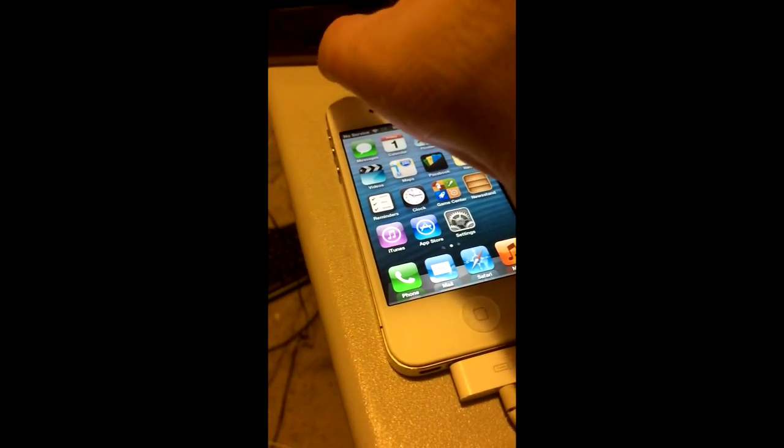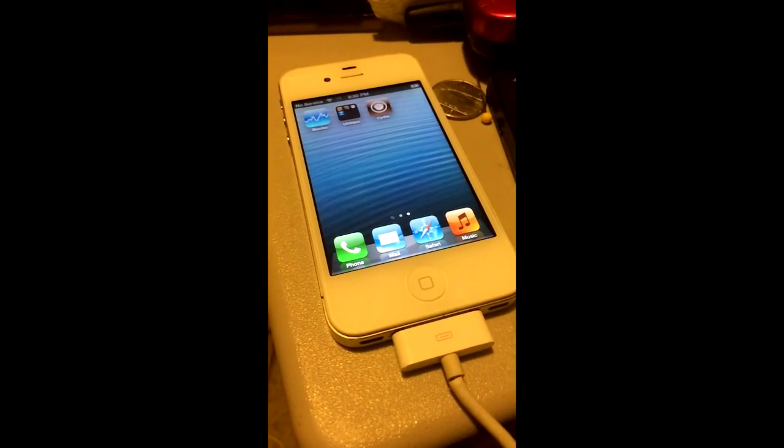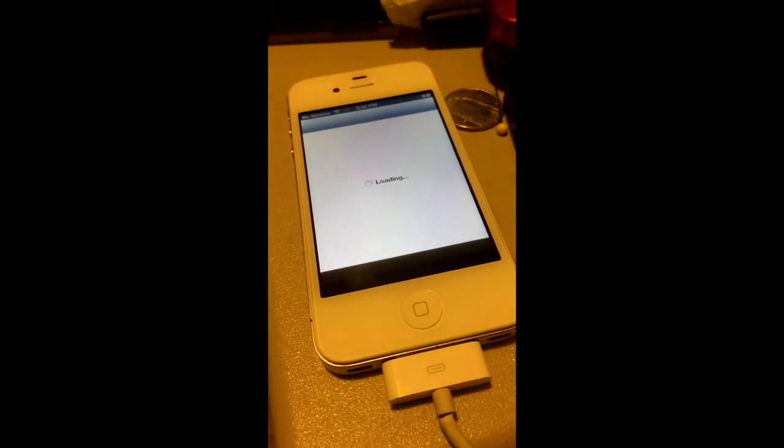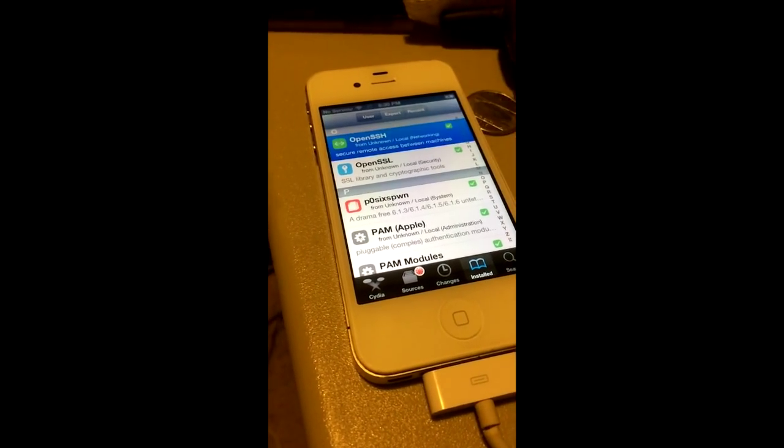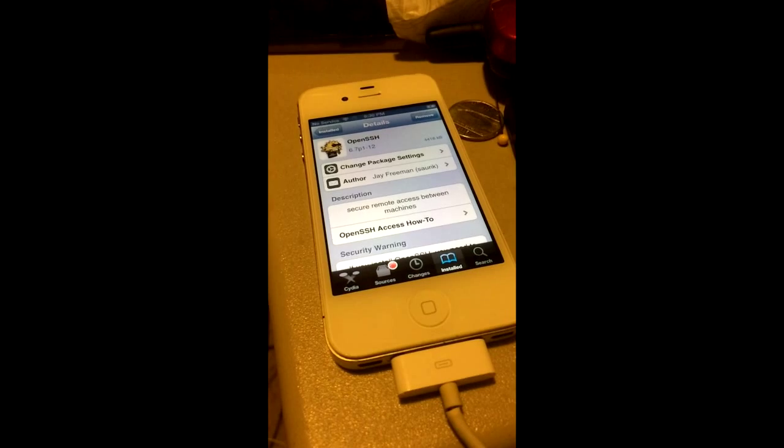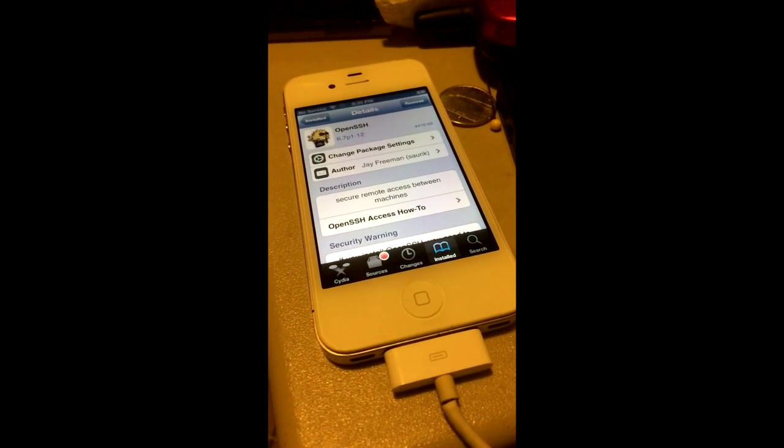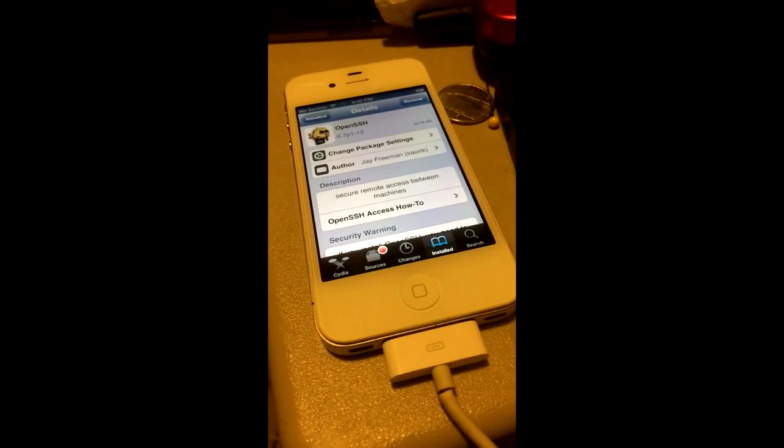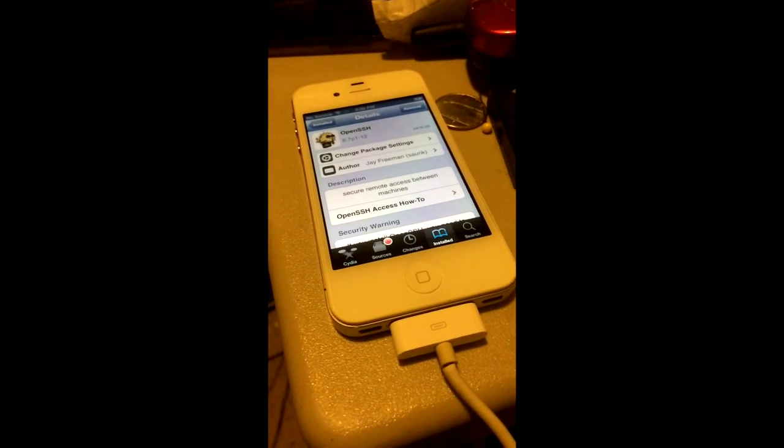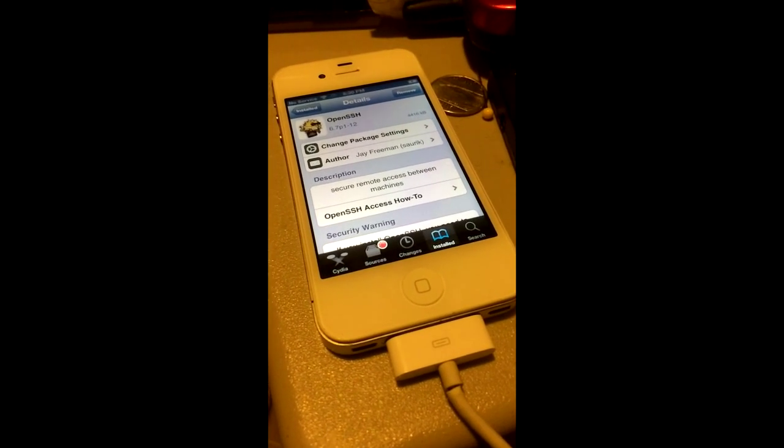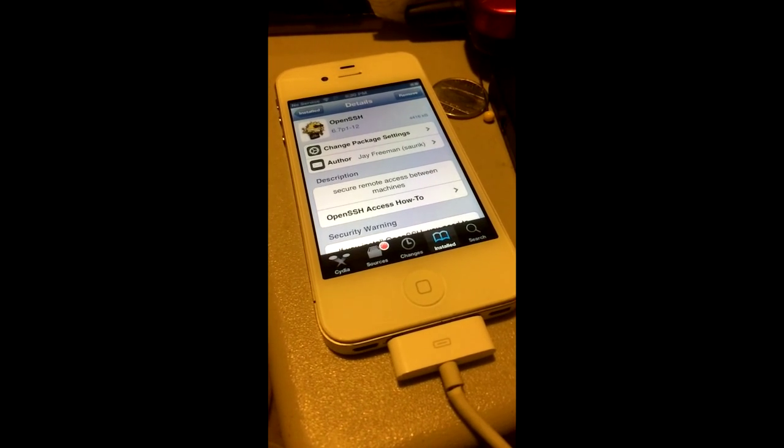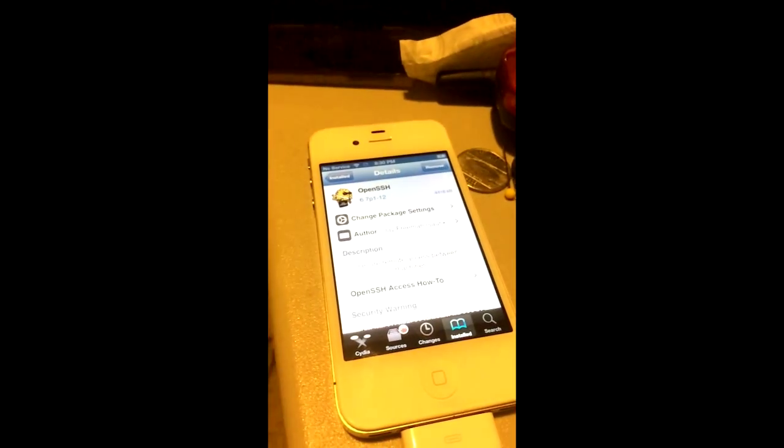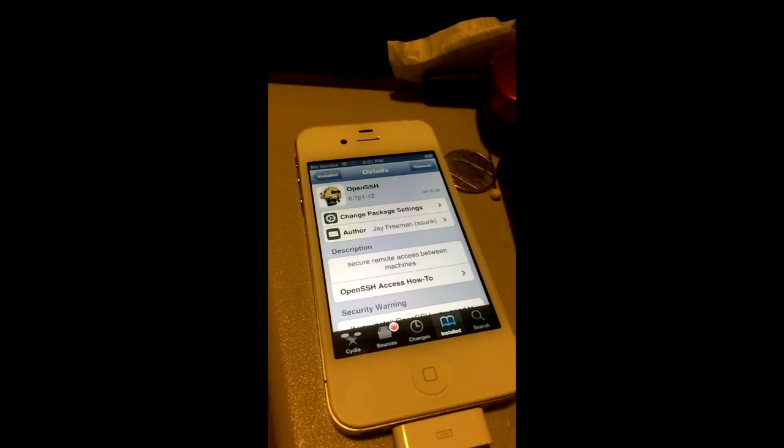Just to prep you for this, to use this program, you want to make sure your phone is jailbroken, obviously, and you want this Cydia package called OpenSSH. This will allow Semi-Restore to communicate with your phone and basically do the magic. Also with OpenSSH, you can log into your phone remotely and you can fix problems using Terminal or some SSH clients. So anybody that doesn't know what I'm talking about, just download this program if you need to use Semi-Restore.